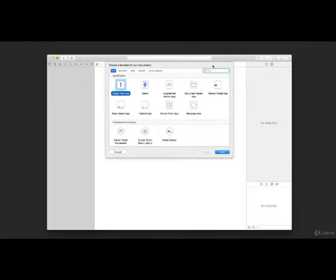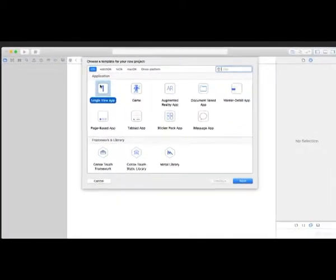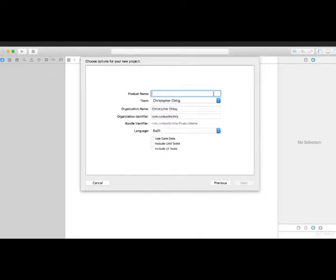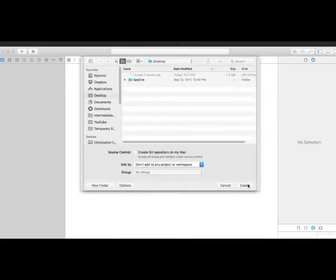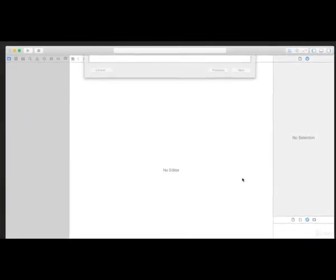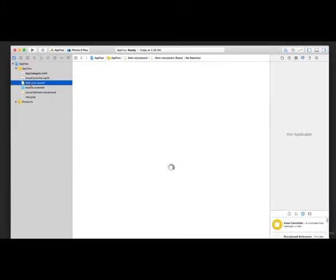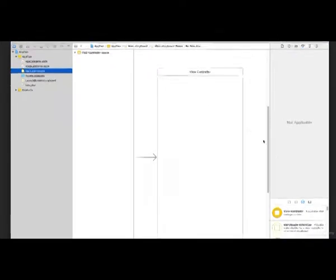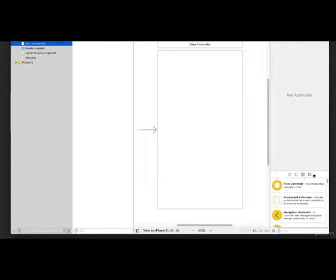Make sure you're on the iOS tab and choose Single View App. Let's click Next. In the product name, I'm going to say App Two — the rest of the properties should already be filled out from the previous project. Let's click Next and save it on the desktop. We're going to jump right into main.storyboard because we're going to start customizing our view. In the lower right-hand corner, this is the library pane and we're looking at the object library.